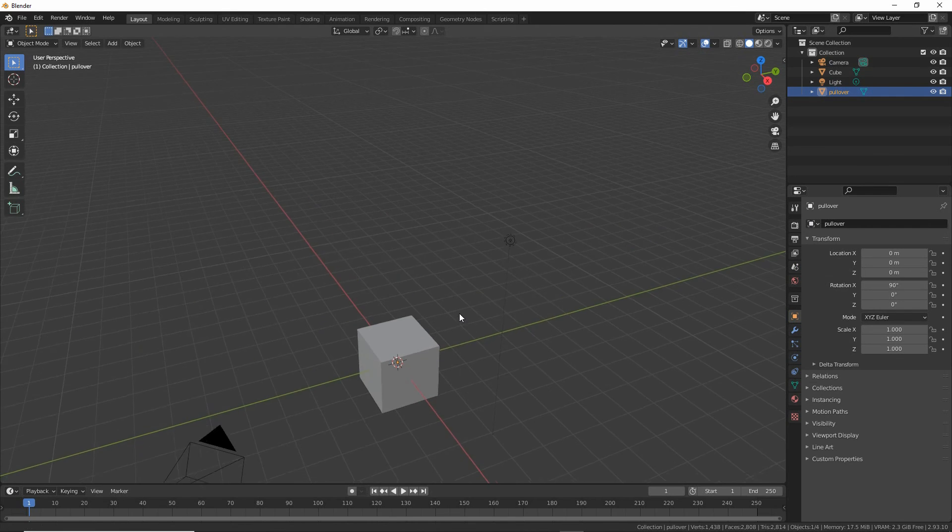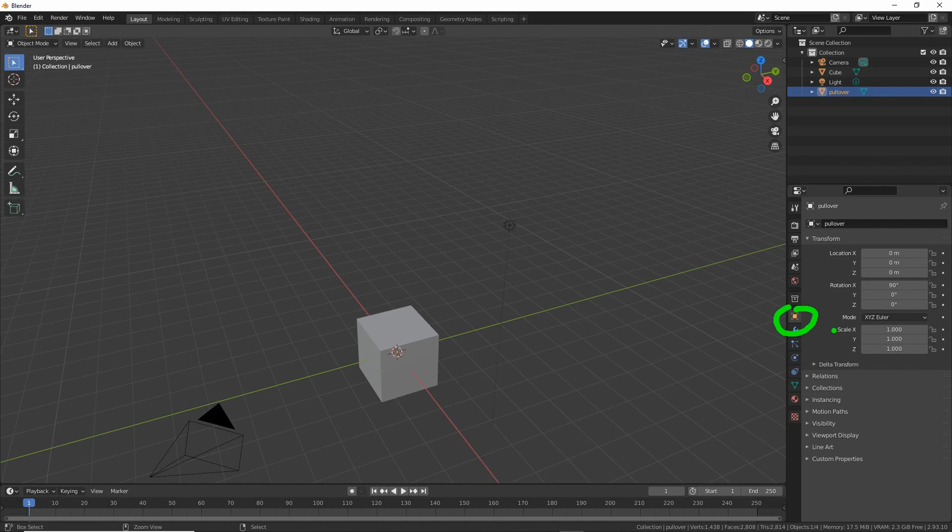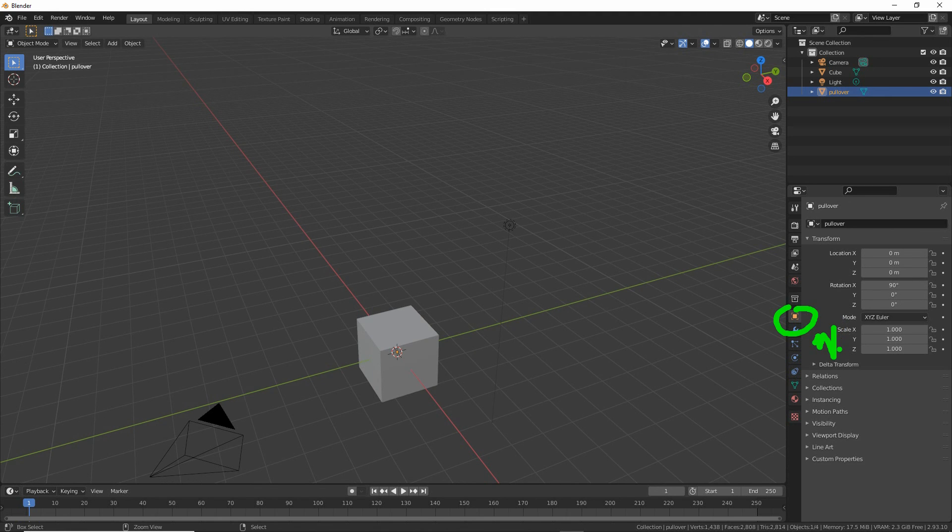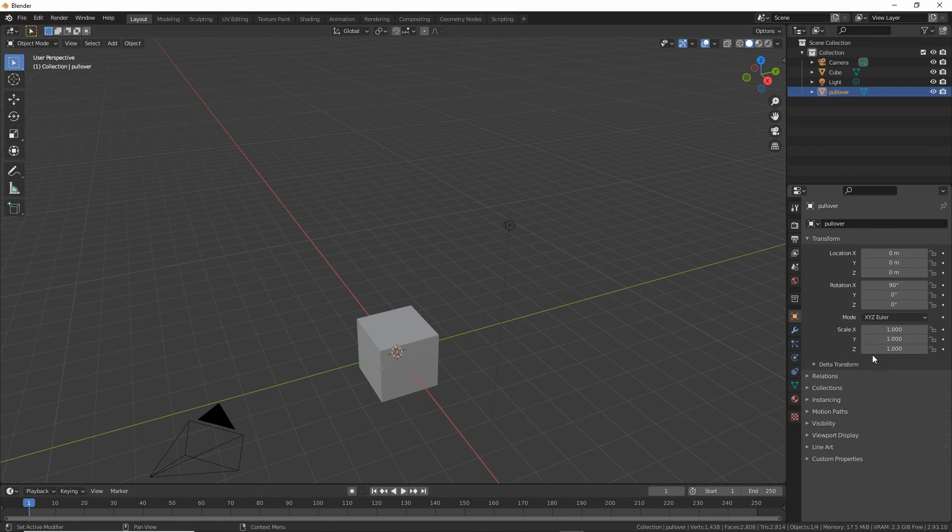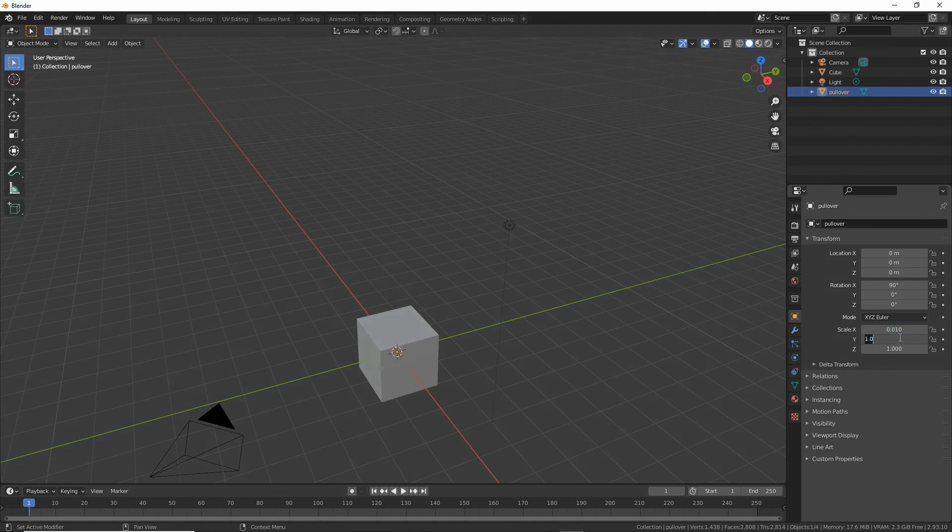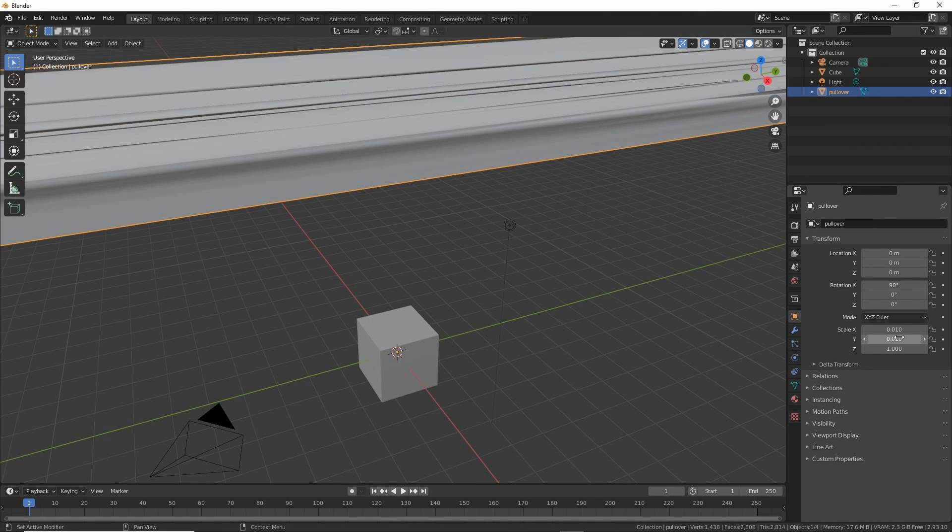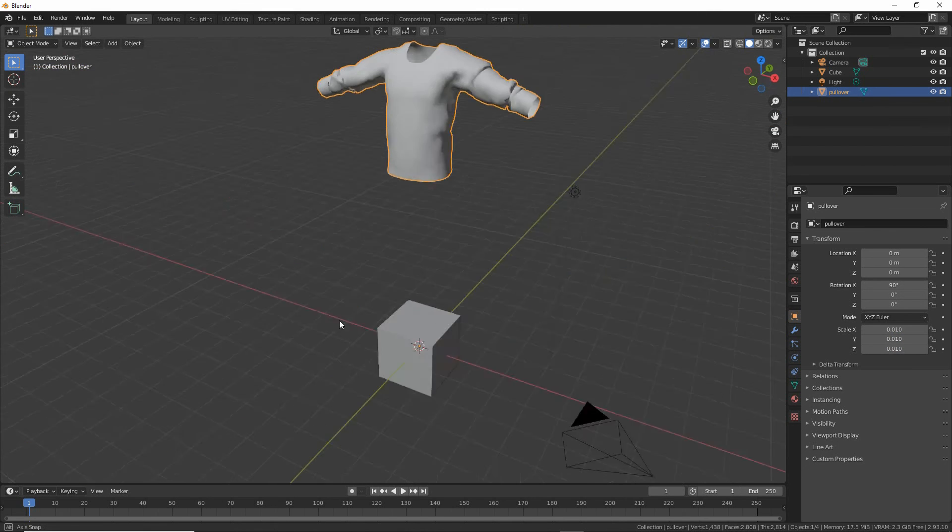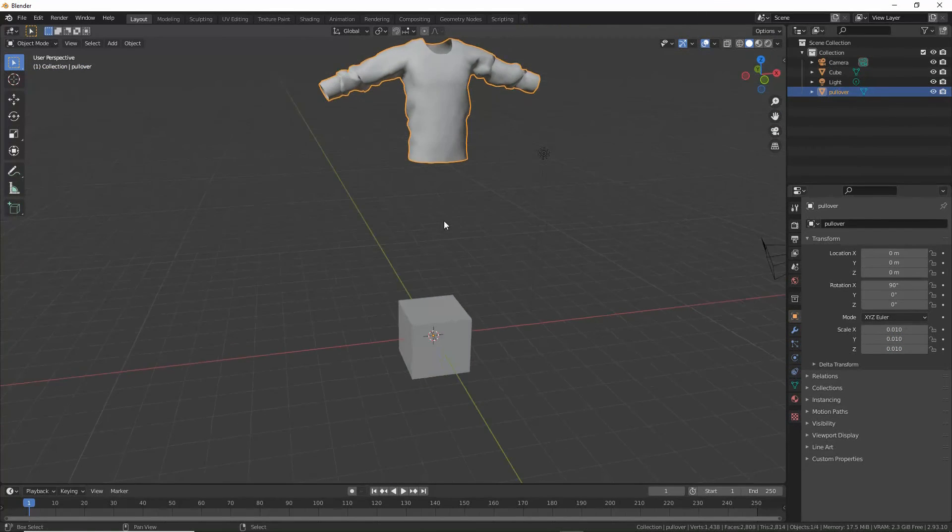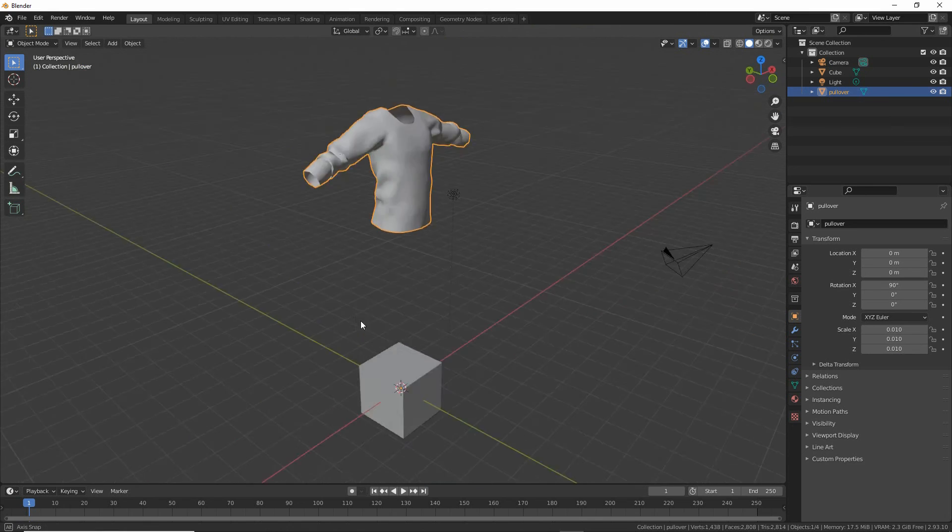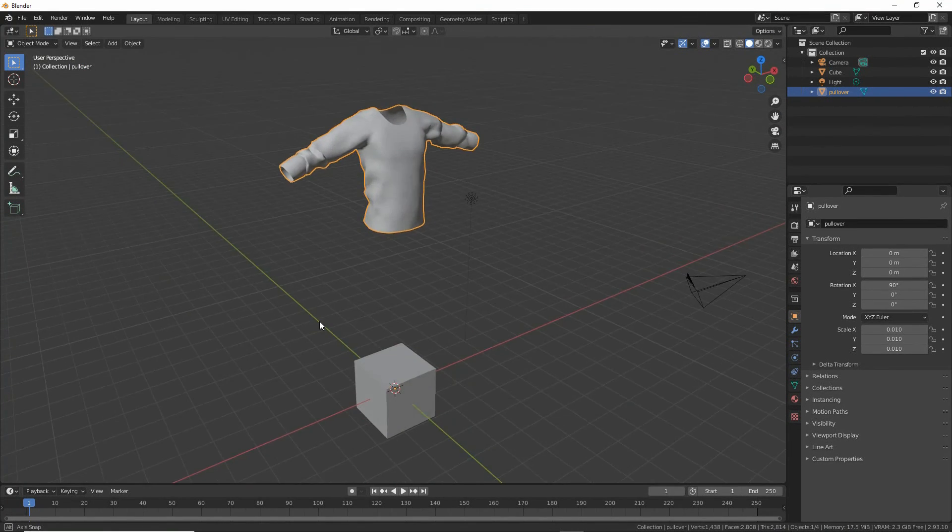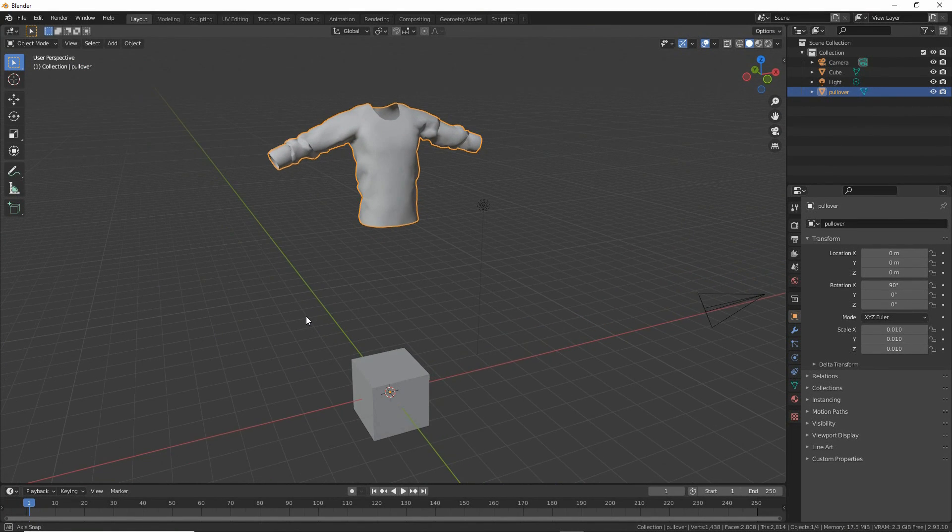So what we can do in object properties is change the scale settings X, Y, and Z. In this case we can type 0.01, 0.01, 0.01, and there is our top ready to be brought into a clothing toolkit project.